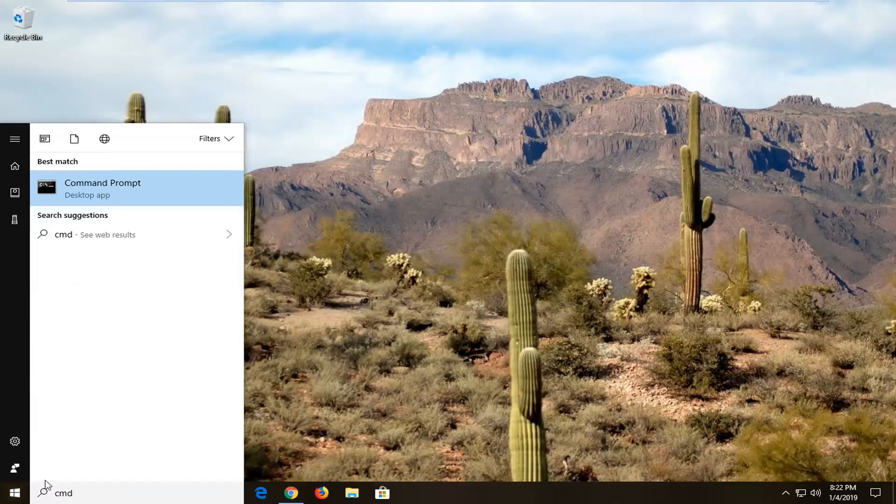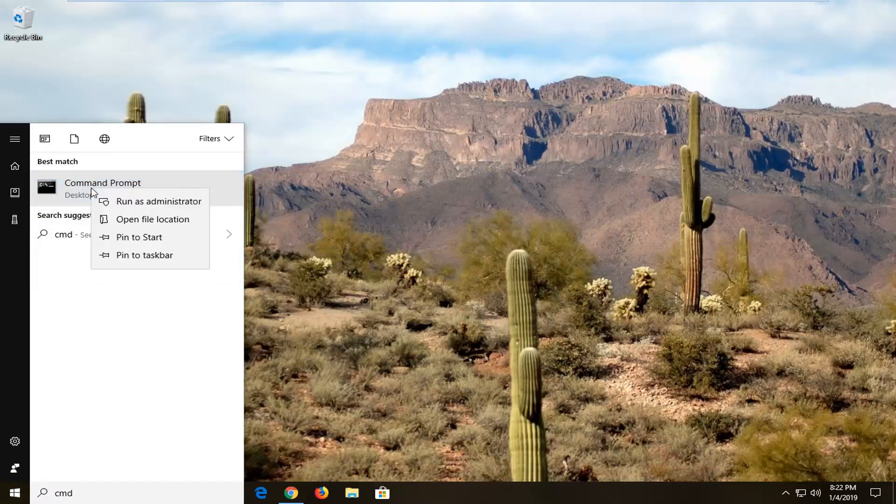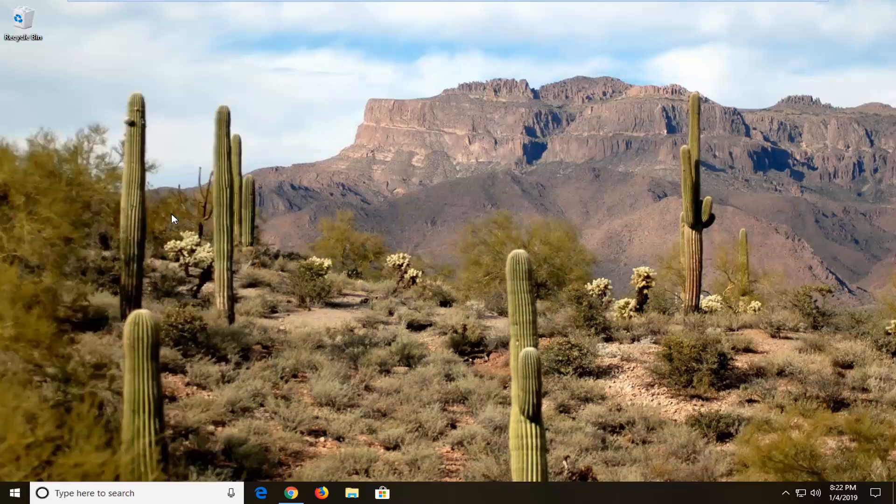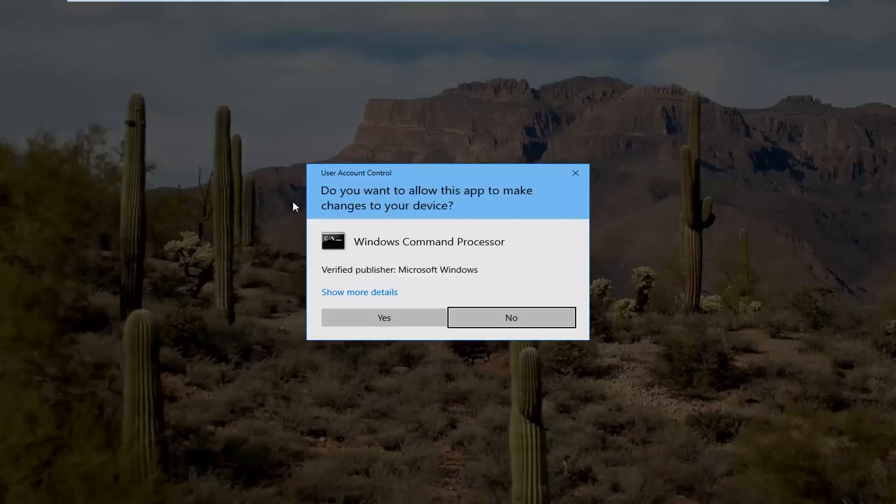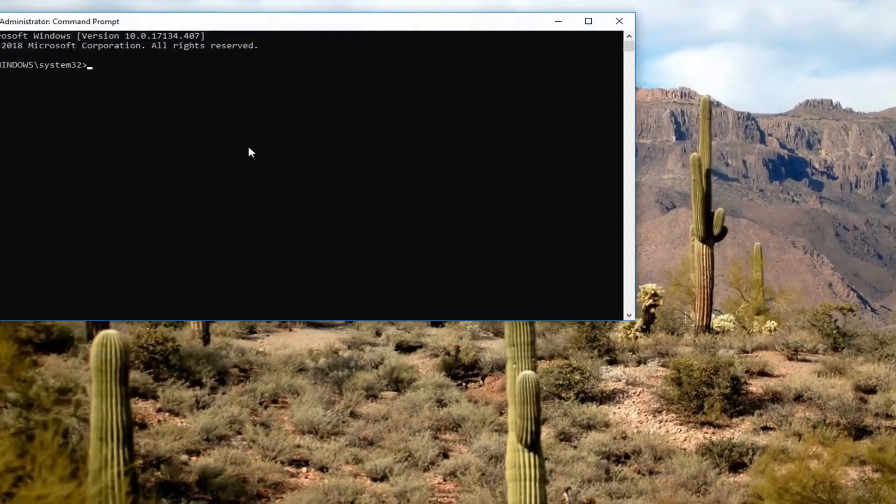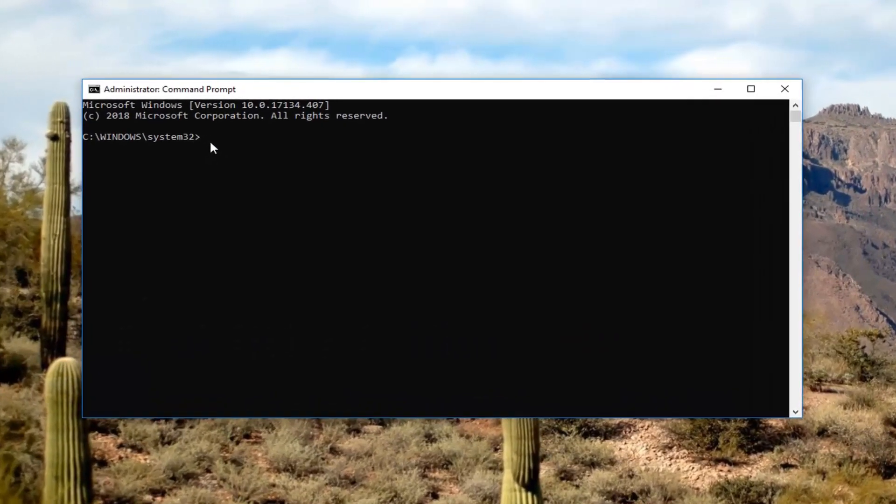It should come back with command prompt. Right click on that and left click on run as administrator. If you receive a user account control prompt, left click on yes.